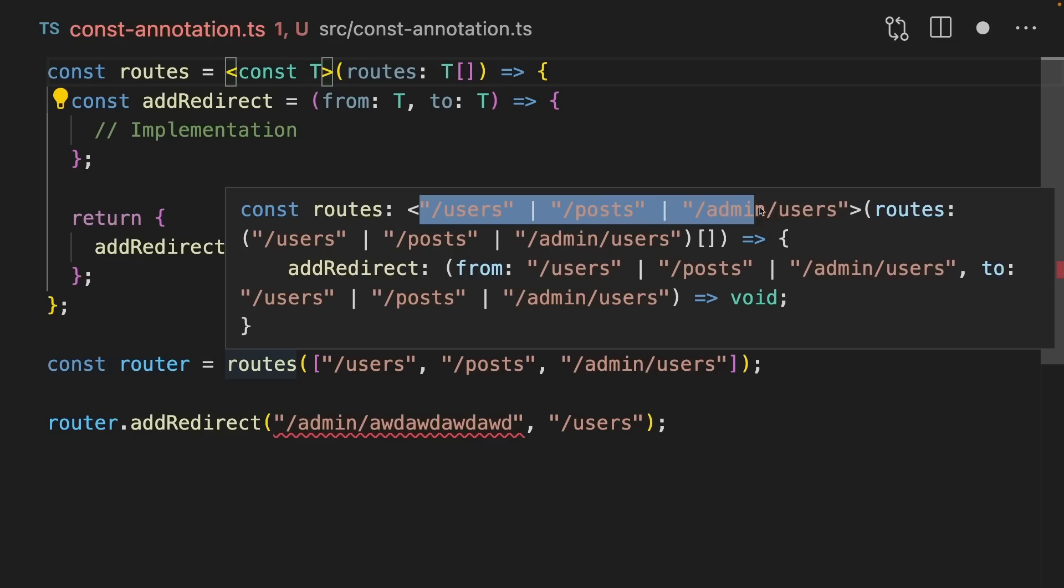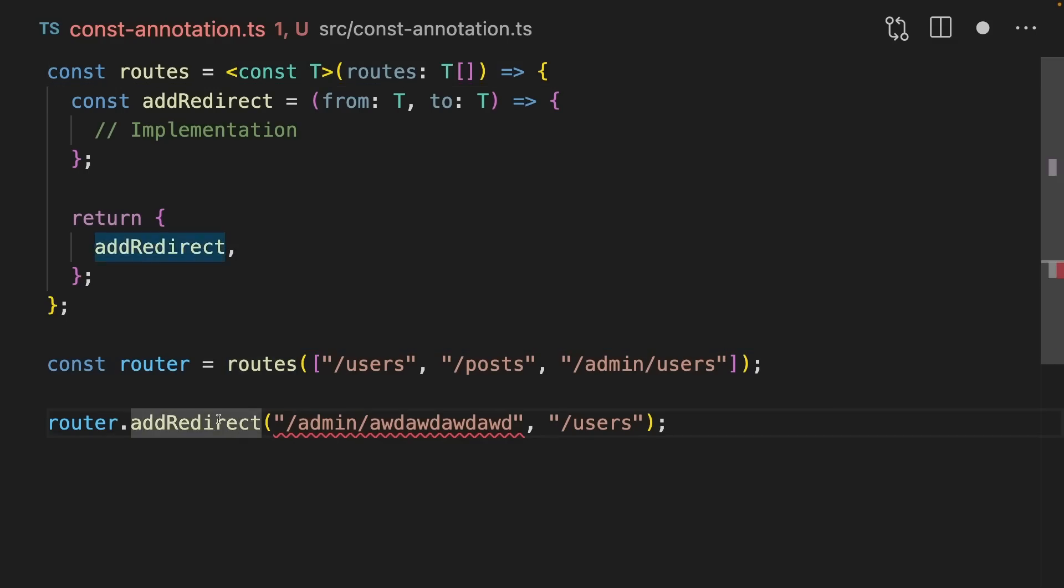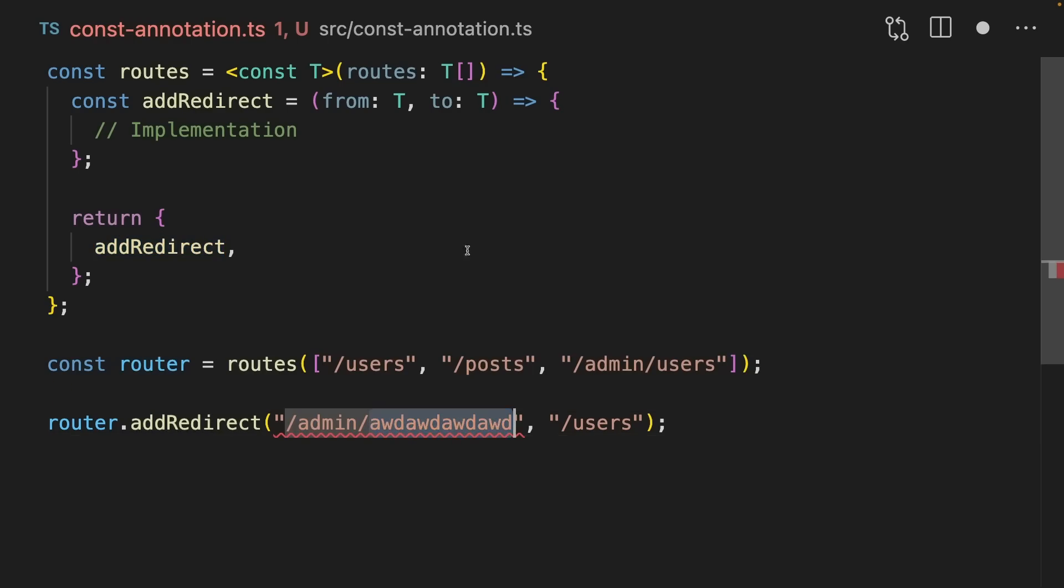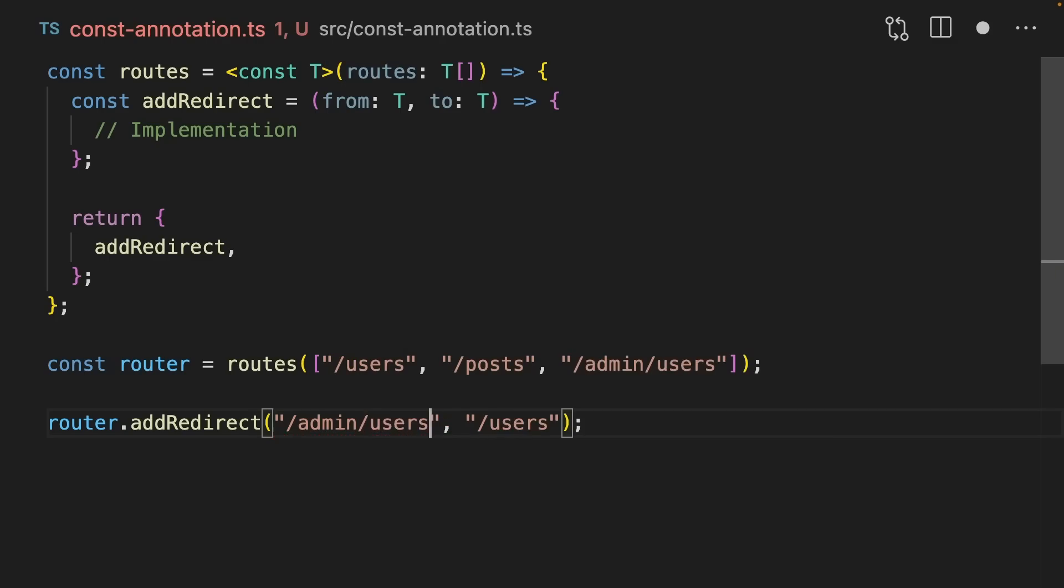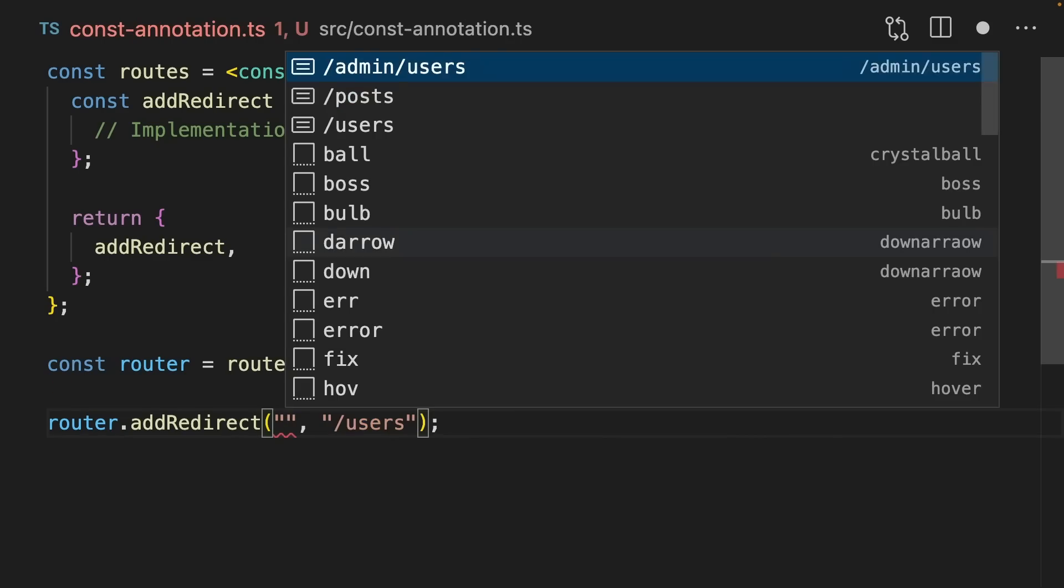So we get users or posts or admin users. This means that addRedirect down here actually has from the root and to the root as well. That means that when we change this, we're actually going to get autocomplete for the options that we have here. So I can either add admin users or posts or users.